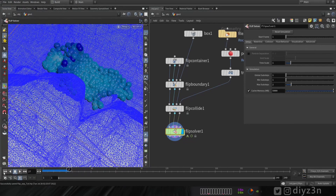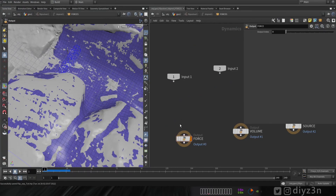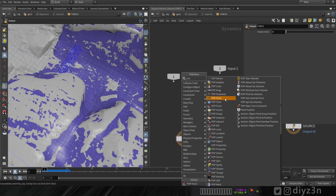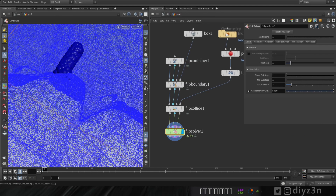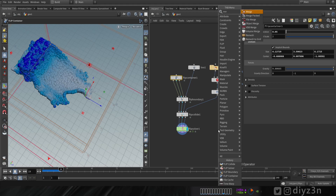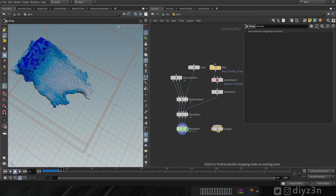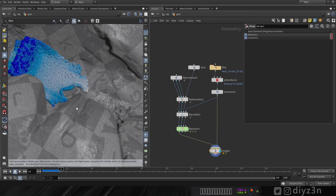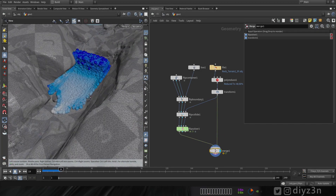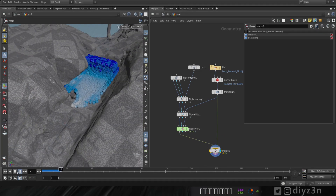Now let's add a force. Let's dive in the sub solver and drop a POP force here. Let's have a wind or direction force and play. Now let's merge these guys together.